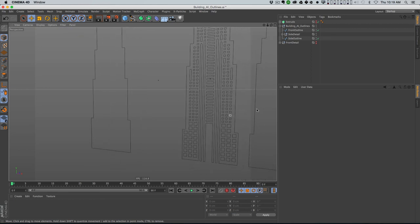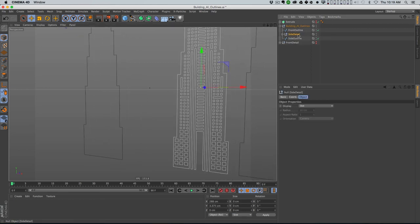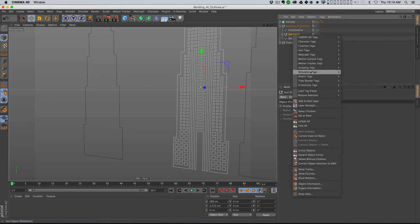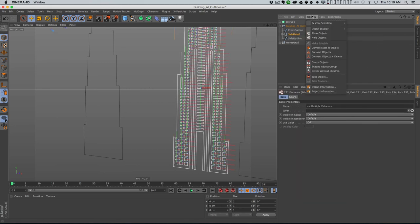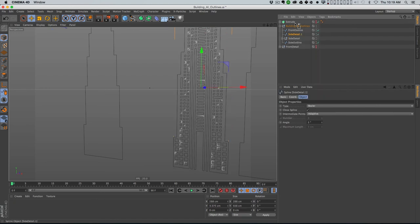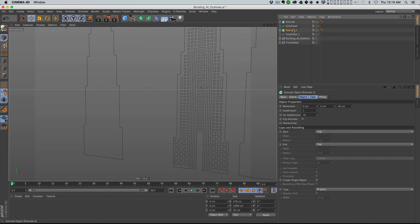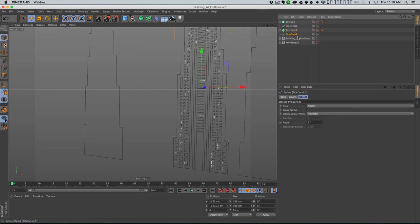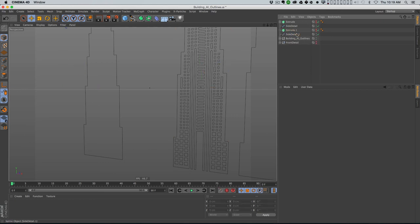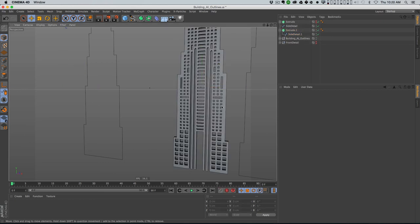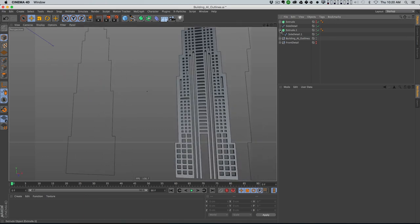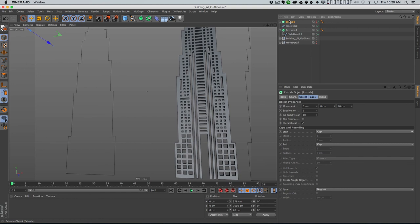All that did was take all those splines and connect them to make them one spline. When you have one spline in Cinema 4D that has multiple parts, it's smart enough to figure out that if one part is inside of a bigger part, that means it's a hole. I'll check the side detail as well - right-click, Select Children, Connect Objects. And then I'll copy this Extrude, delete front detail, put in side detail, and that works too.